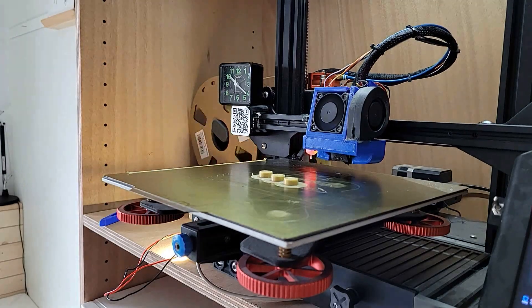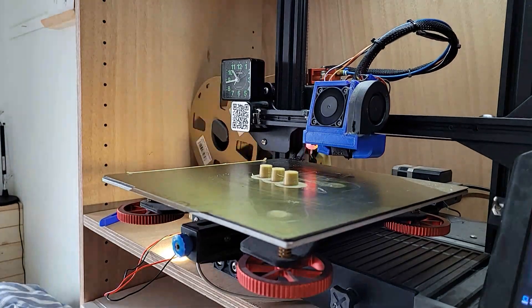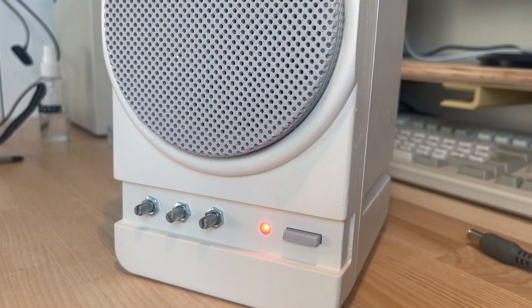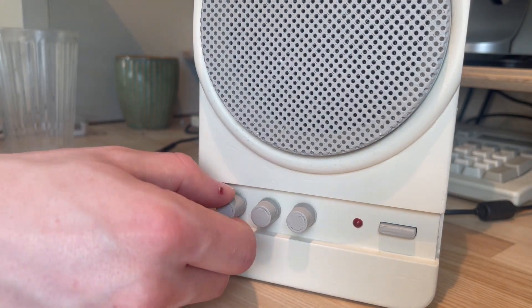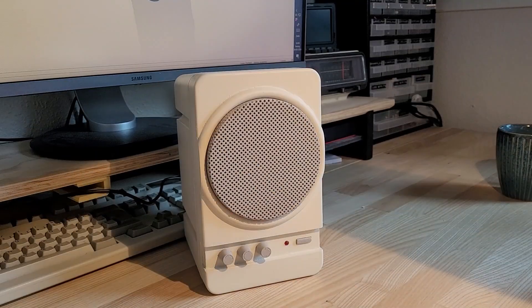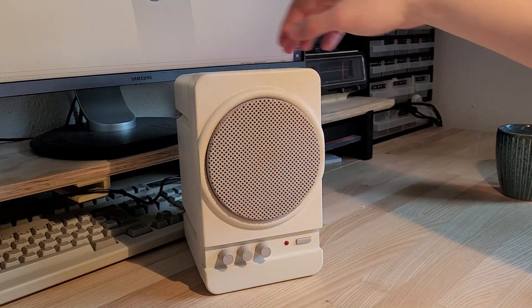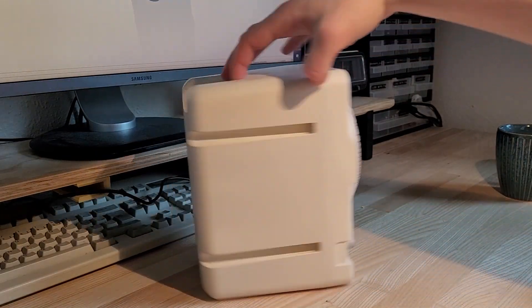I also painted and printed some volume knobs that would hopefully match the whole aesthetic. And that's that! The speaker is finished.